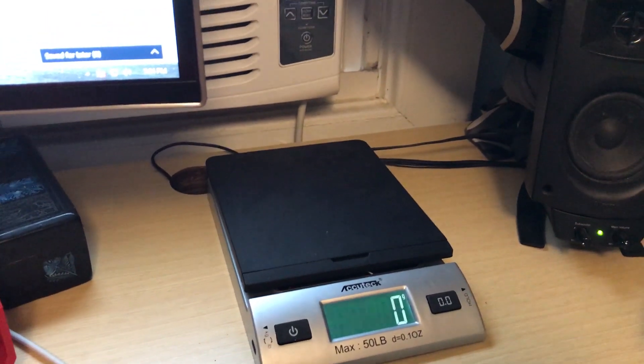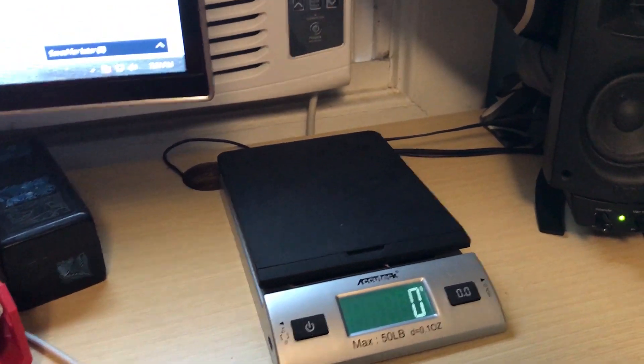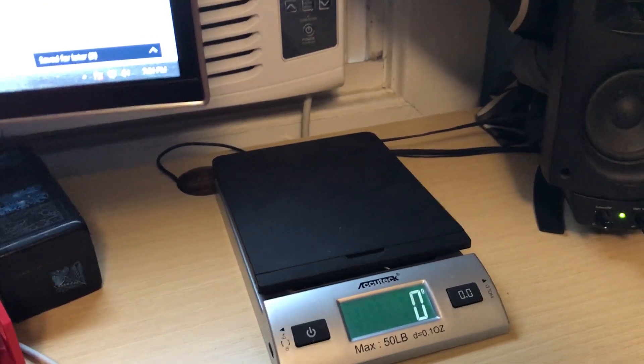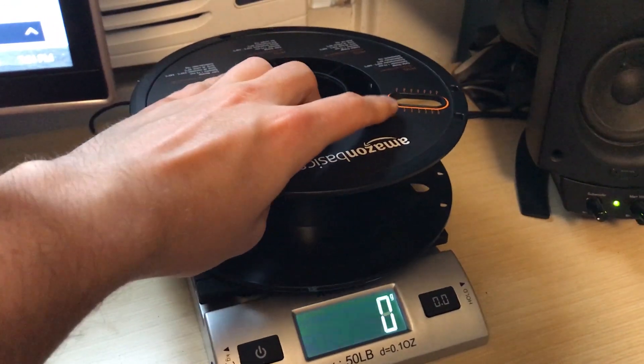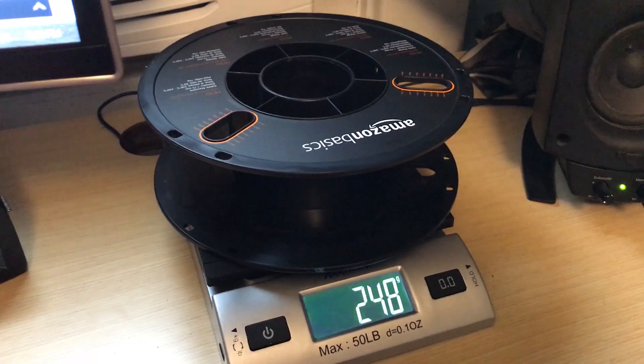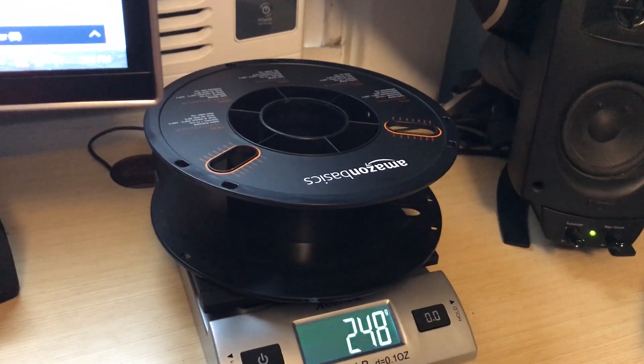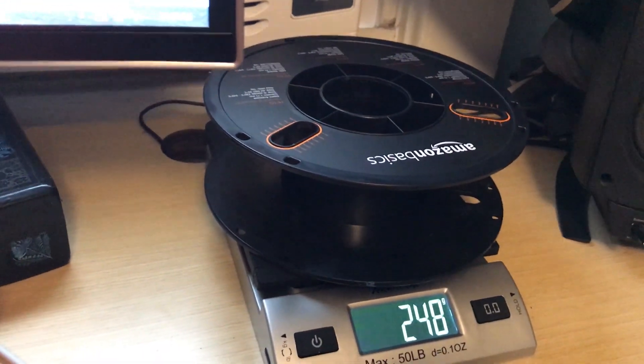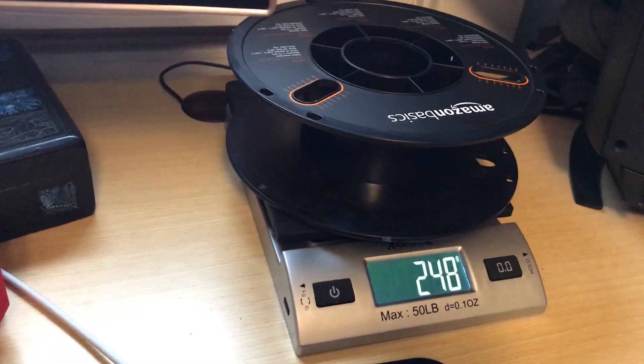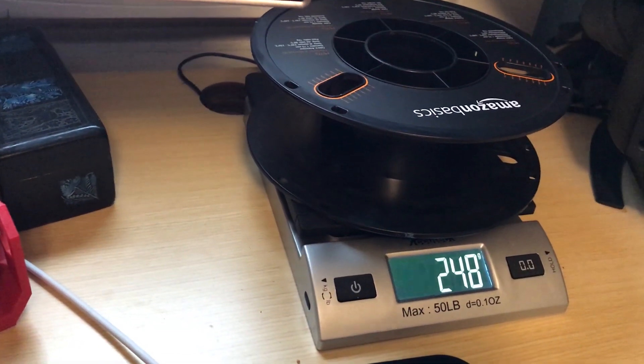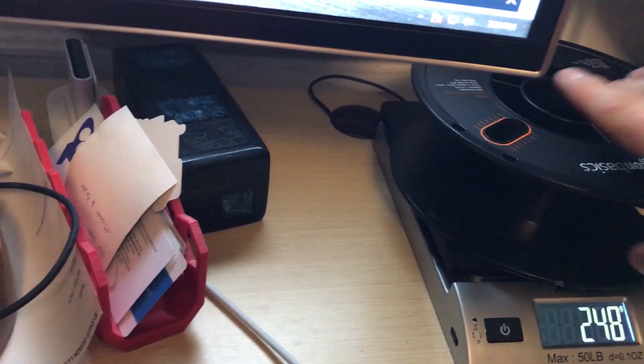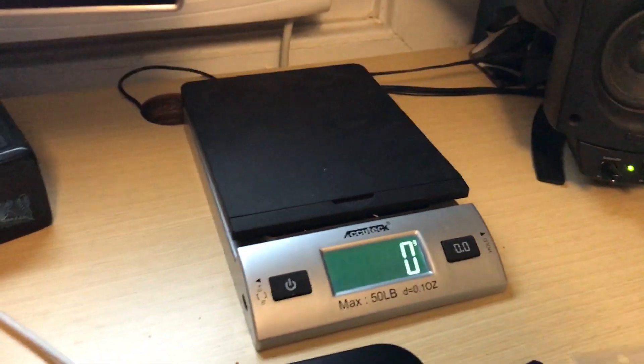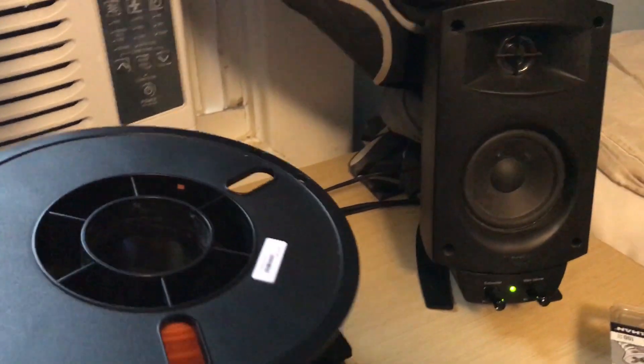All right folks, we've got our scale here. This is just a basic postal scale set in grams. I'm going to set down the empty spool and record that. It weighs a little less than our Hatchbox spools, which are around 300 grams give or take. So 248 grams. These scales aren't the most accurate, but they're close enough for what I need.